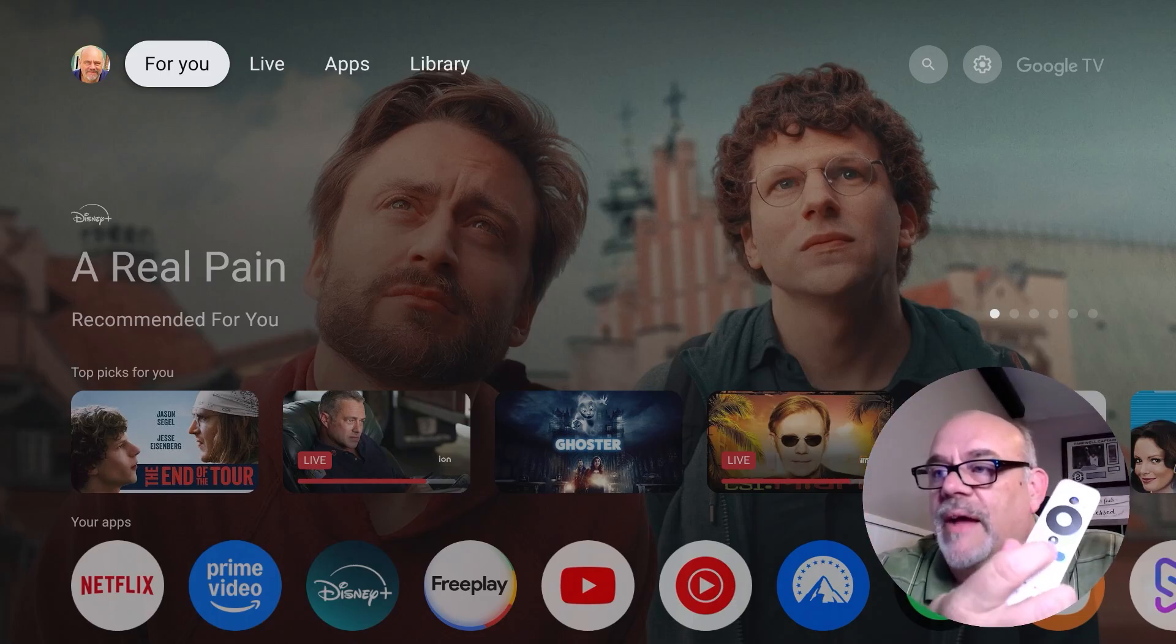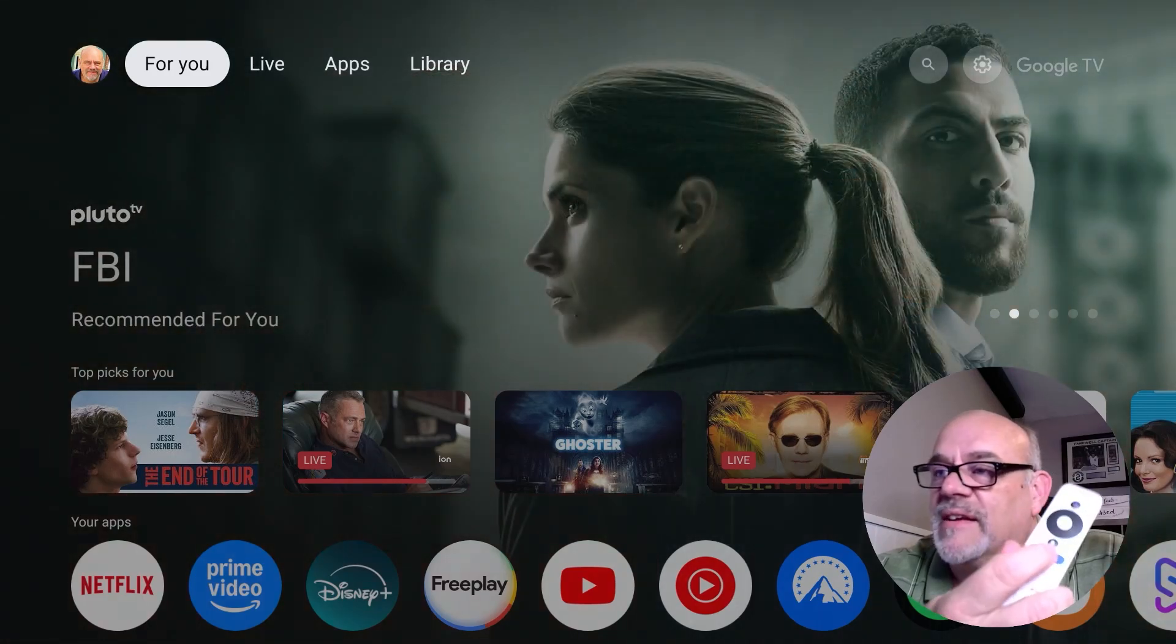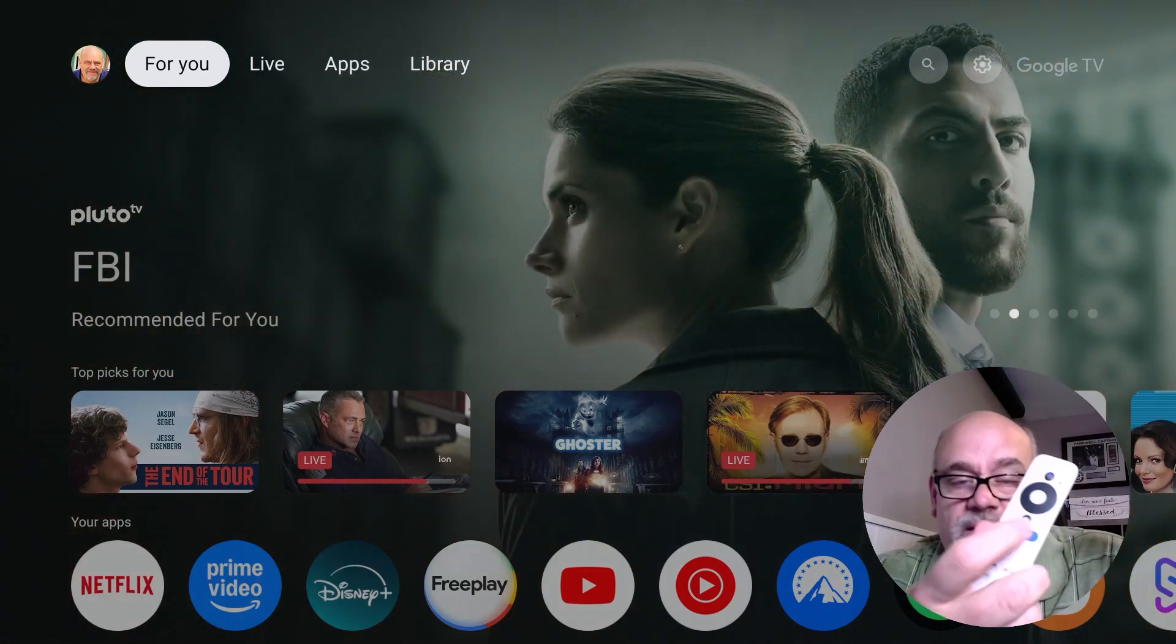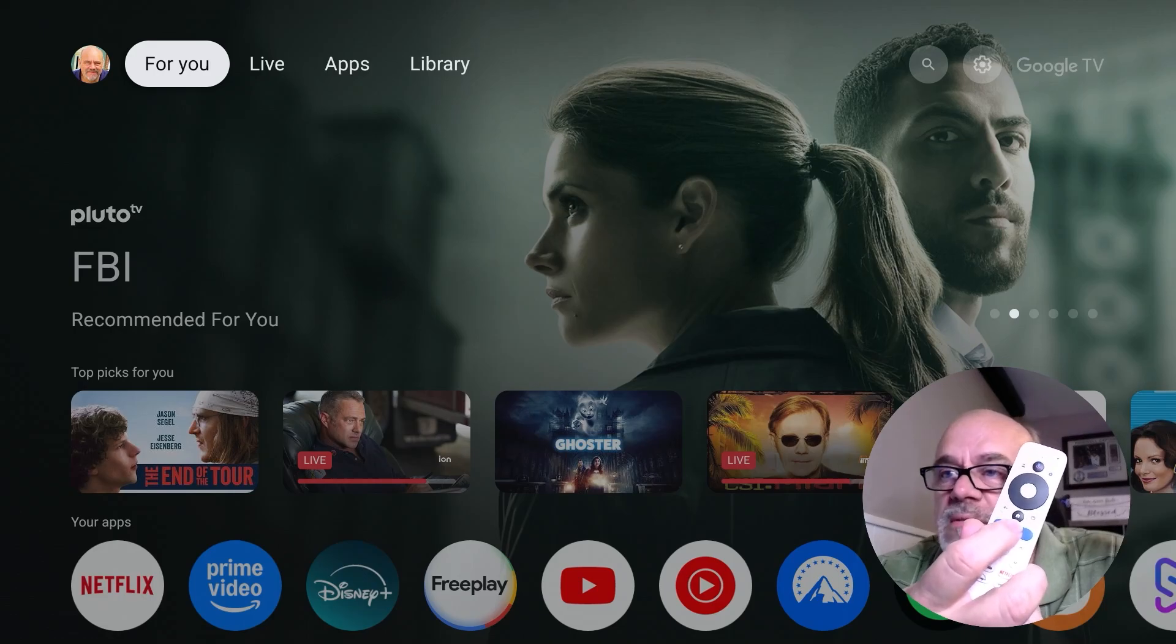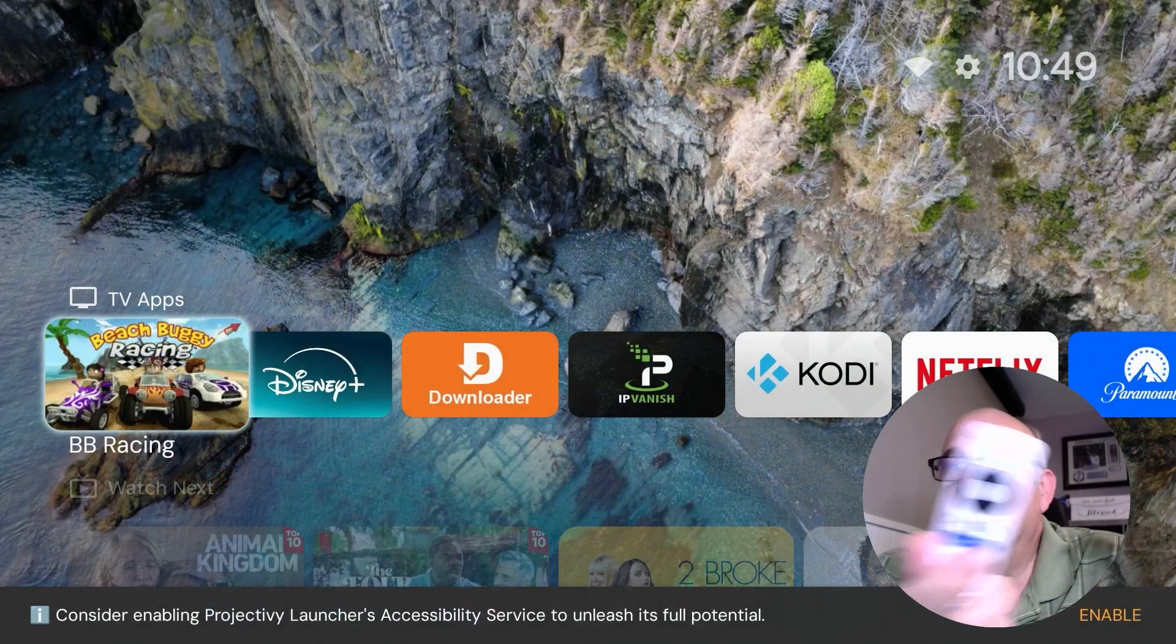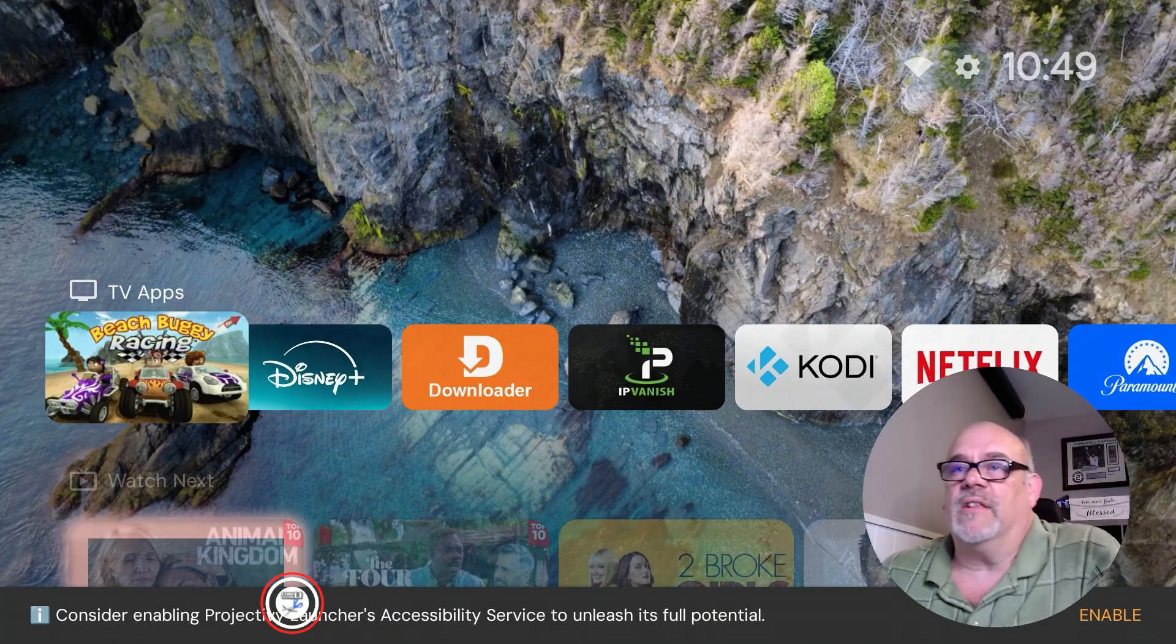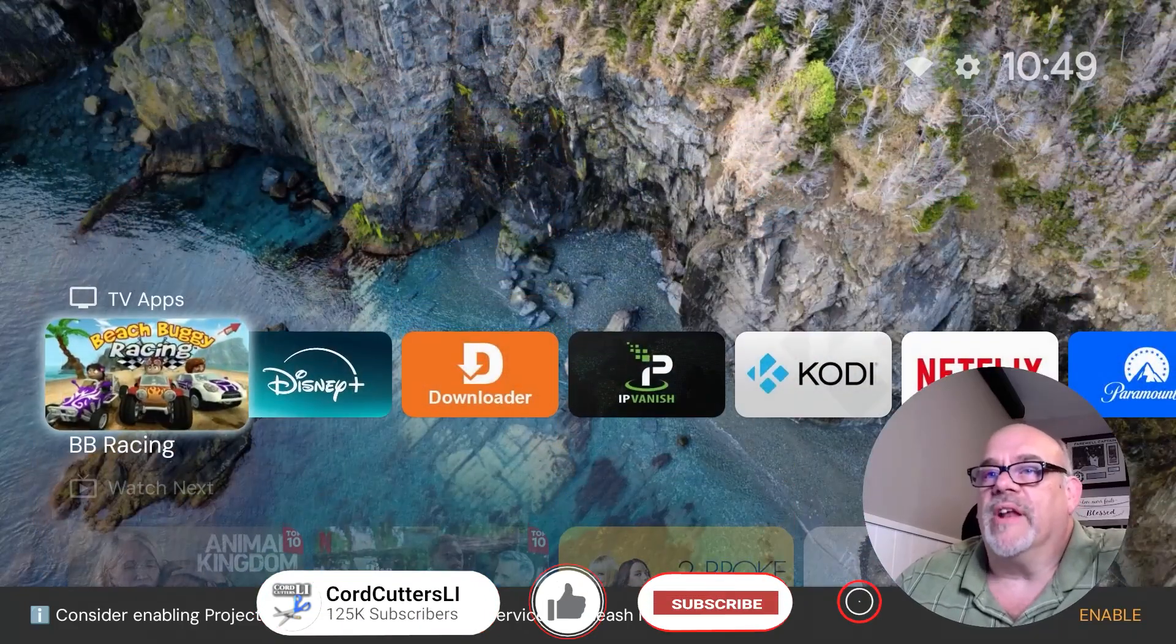So now let's pretend we're hitting that Free TV button by accident. Nothing. And watch, you can just hit it a bunch of times by accident. It's not doing anything, right? But let's now long press that button. And there you go. You have the Projectivy Launcher ready to go.